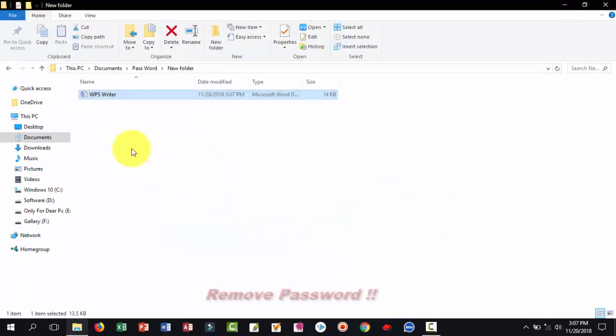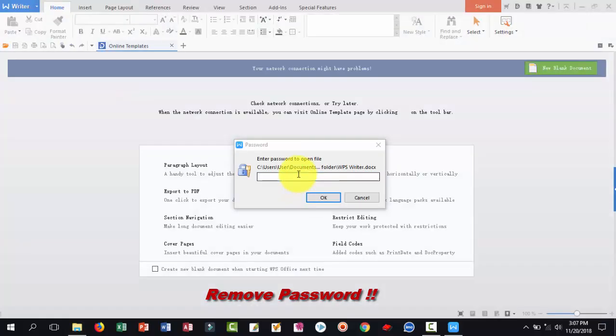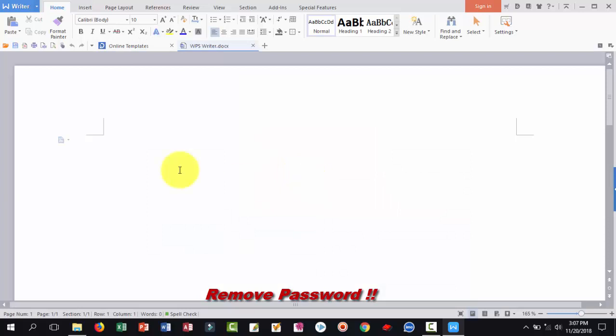Close. If you want to remove this password from your WPS Writer file, just open this, give your password, then click OK. It is open. If we want to remove this, just click here.